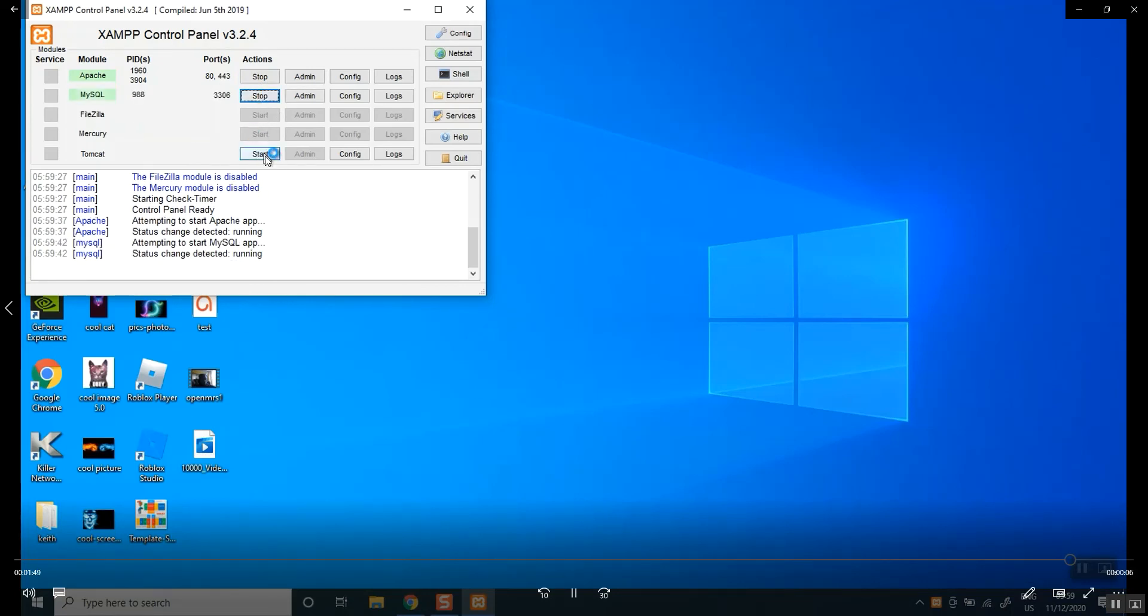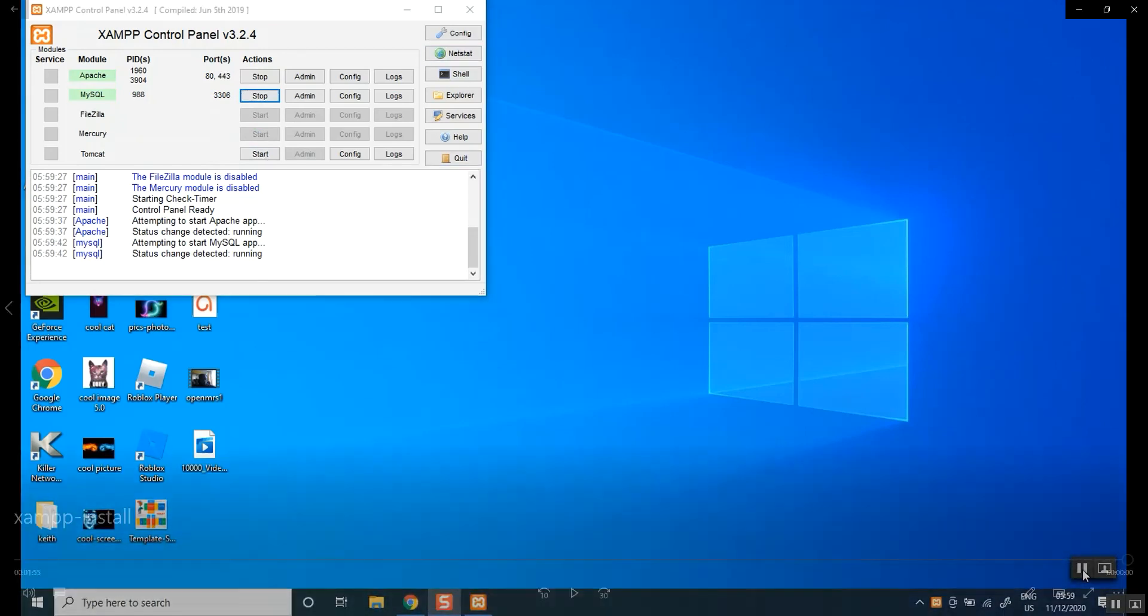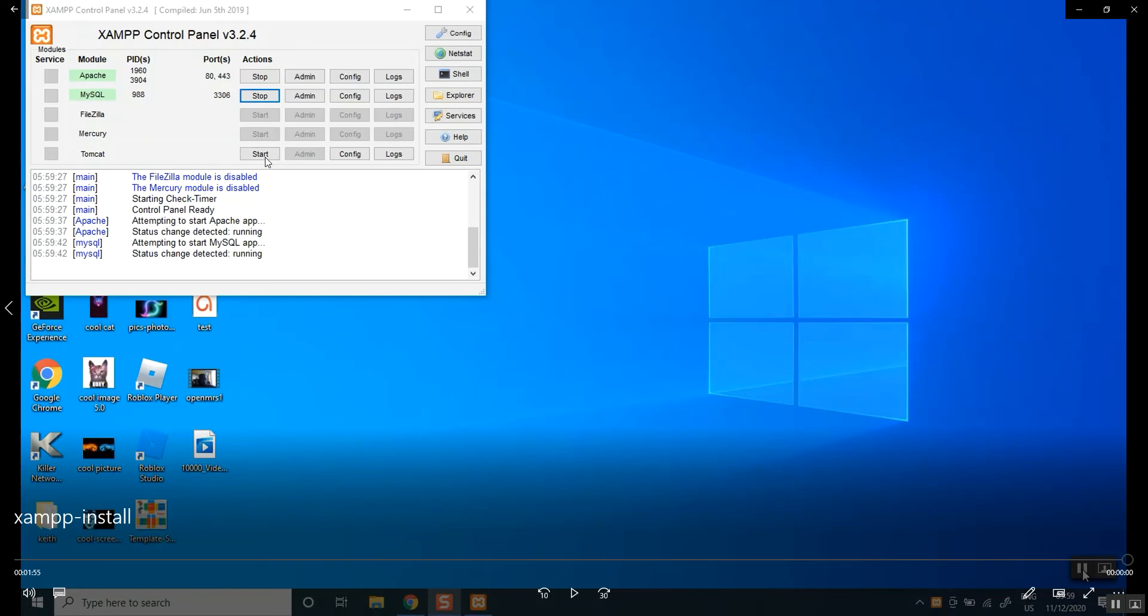You could run Tomcat now or leave it for now. We'll get there eventually. Okay. So this is all done.